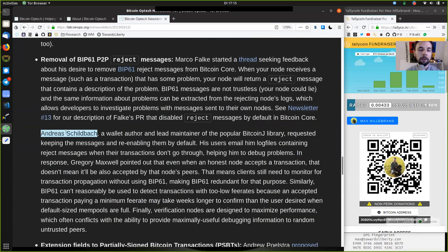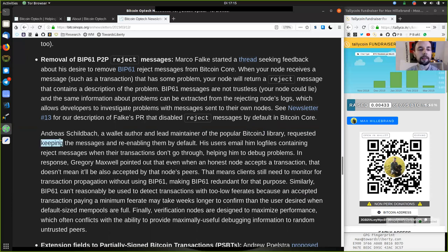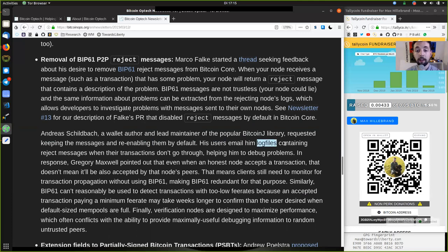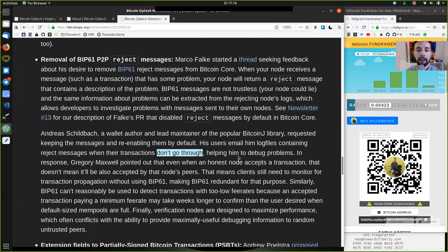Andreas Schildbach, a wallet author and lead maintainer of the popular BitcoinJ library, requested keeping the message and re-enabling them by default. This user's users email him log files containing reject messages when their transactions do not go through, helping him to debug problems.